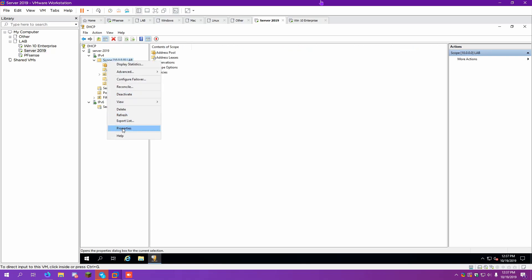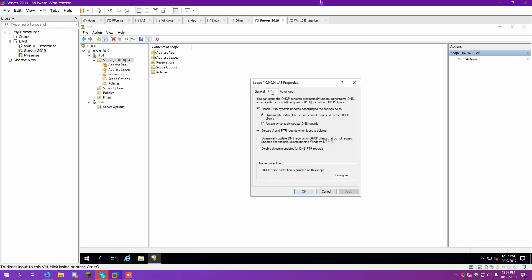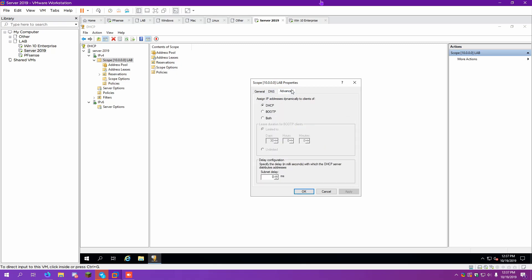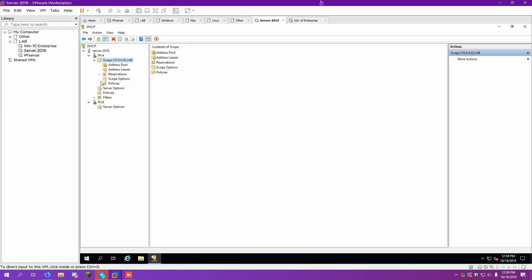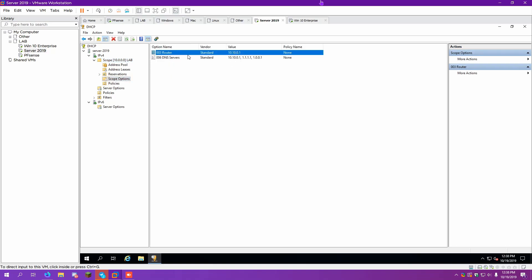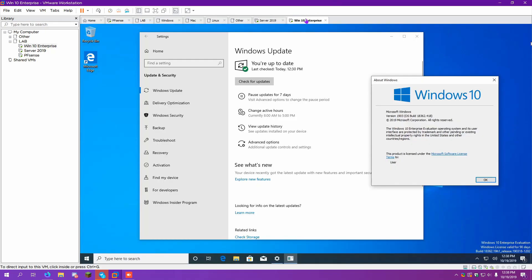So now we have our scope. And if we look at its properties, there's our IP addresses. If we look over here, it's options. There's our gateway, DNS servers, and here's where our address leases are going to be. So if you switch over to Windows 10 Enterprise, we can swap that over to DHCP.